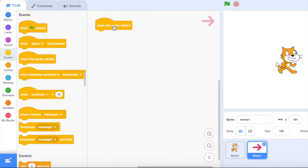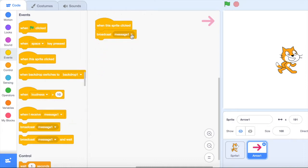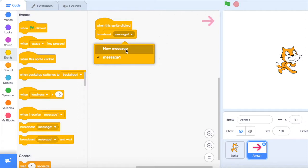So when this sprite is clicked now what I want to do is send a command to the cat sprite. So that's actually broadcast a message. So if I broadcast the message, now we've got message one in here. We'll leave it as message one but we're going to have to send more messages and as you can see you can create new messages in there. So I'll just leave it as message one.